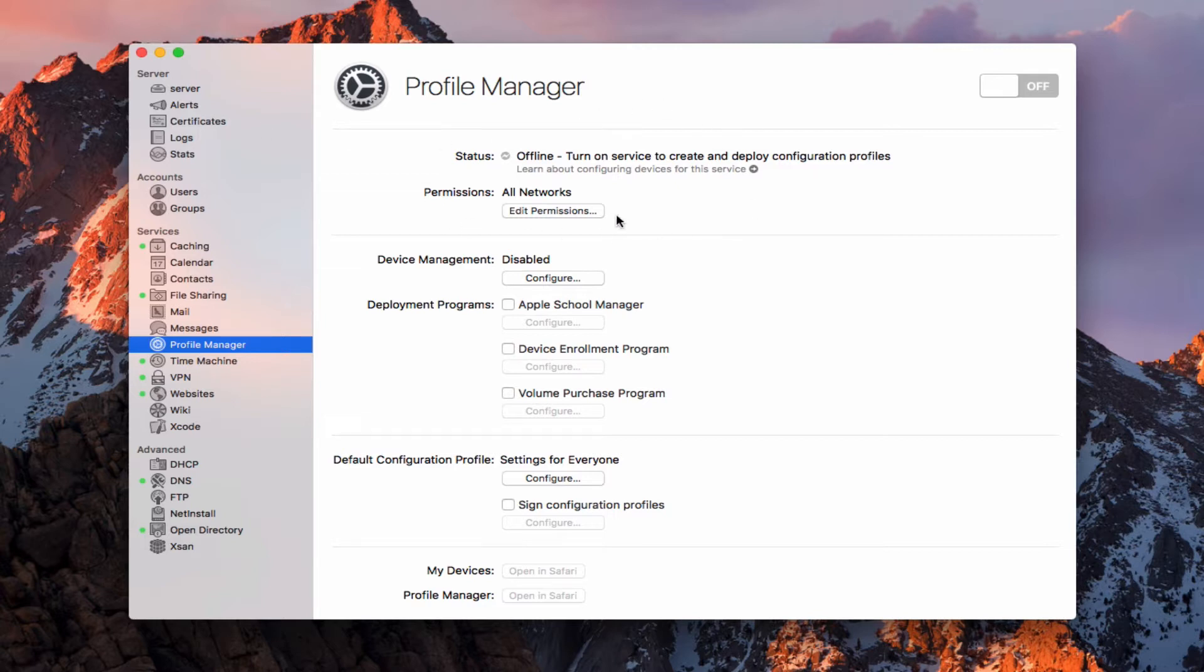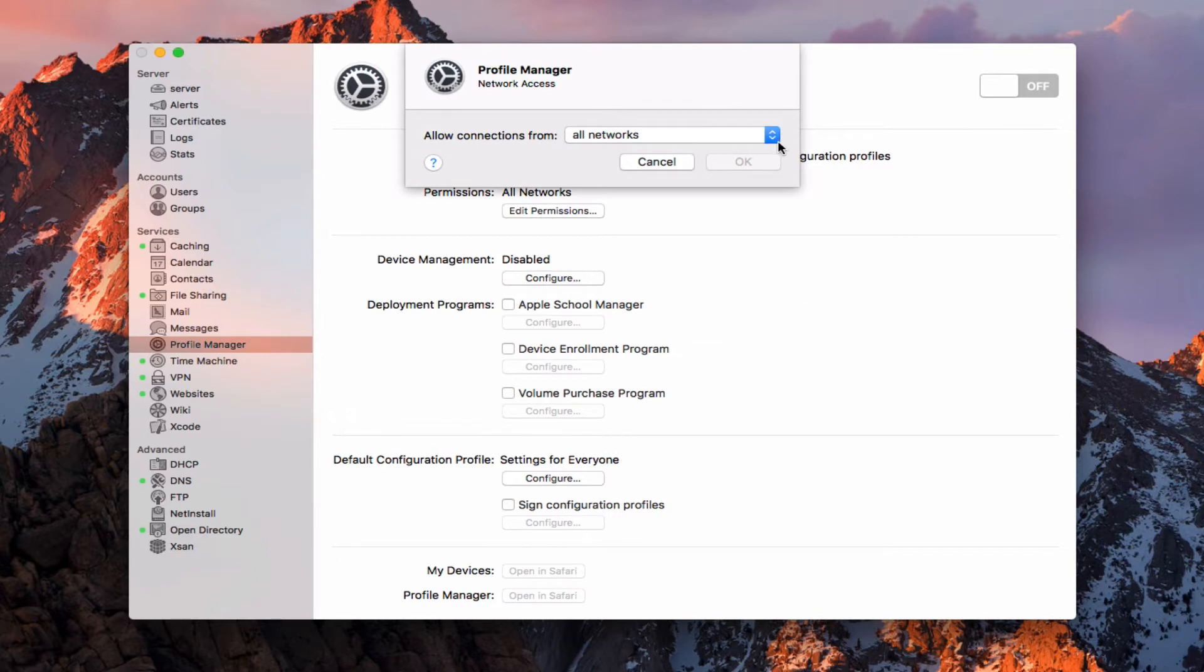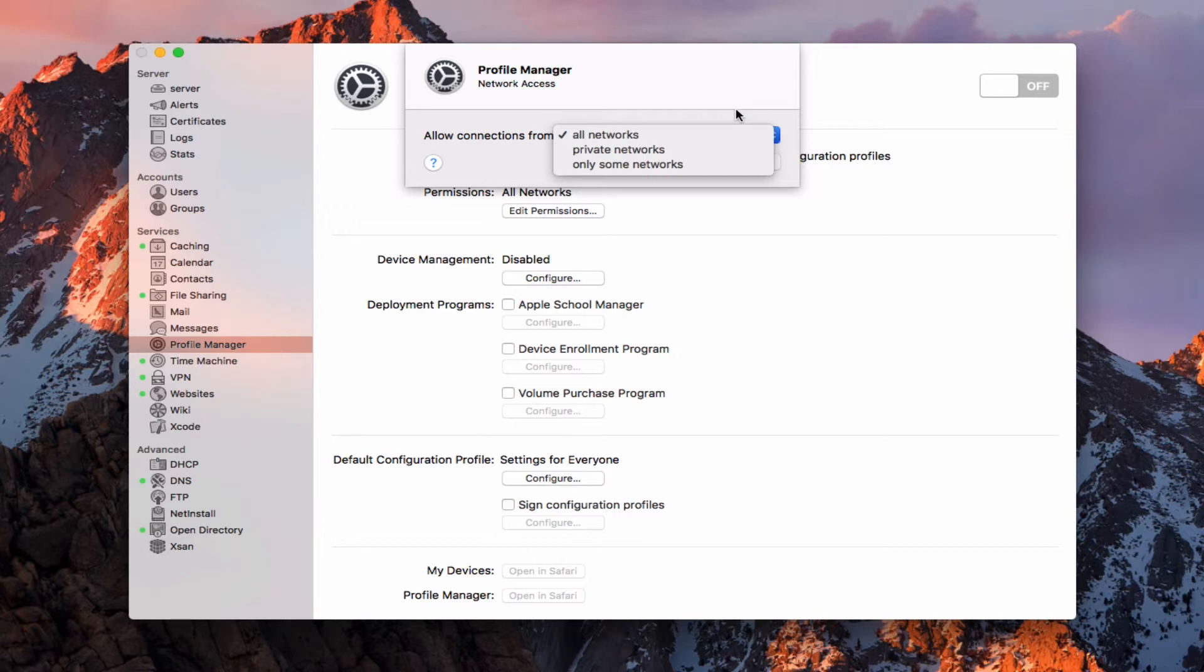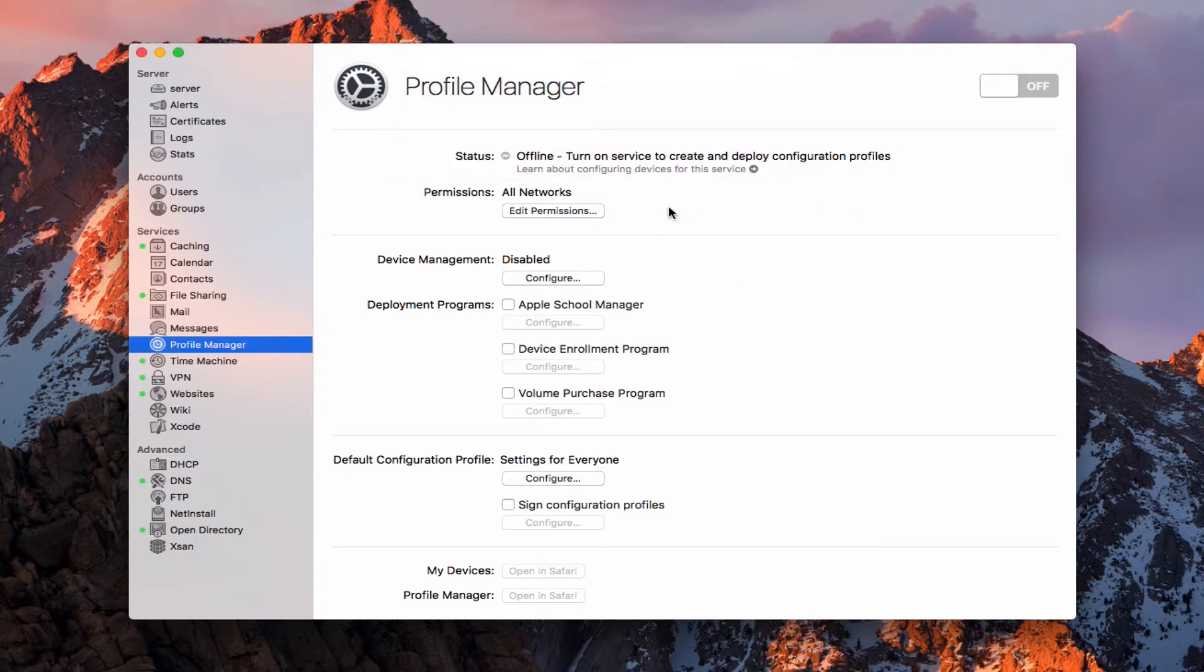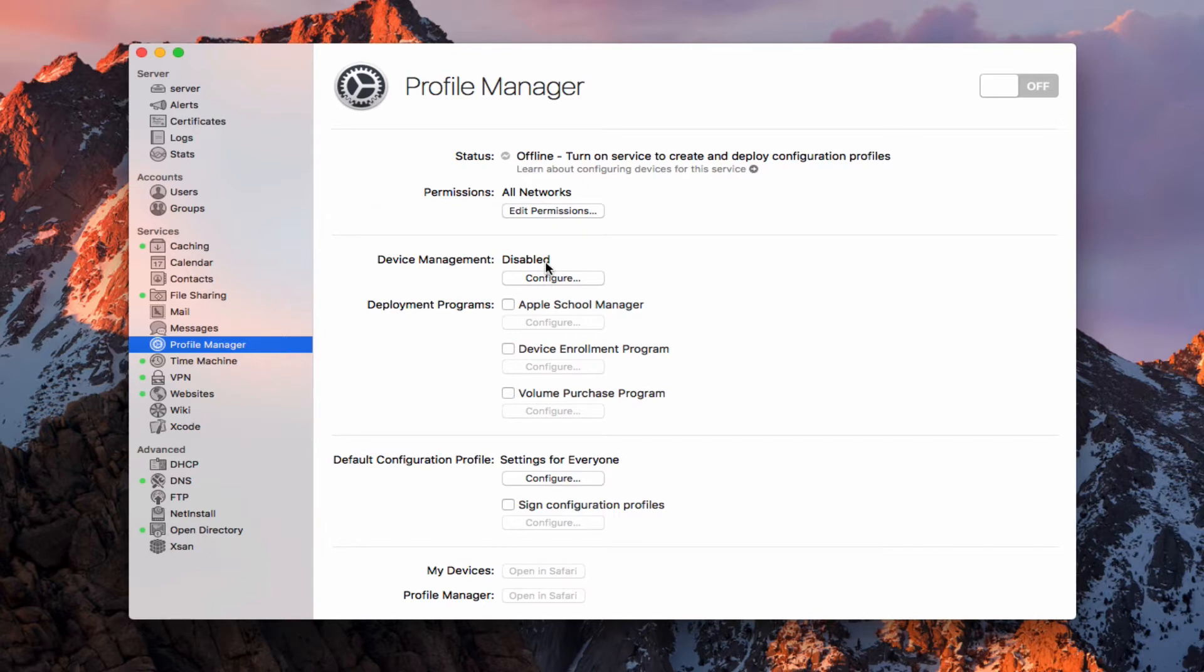Up at the top, you can see it's offline right now because we haven't turned the service on. We've got our permissions. This is like a mini firewall for each of your services built into macOS Server, so you can customize them however you'd like. I'm just going to leave it at all networks right now. Device management is one of the first things that we run and you see it's disabled. This is what we need to set up in order for Profile Manager to work. I'm going to go ahead and click that configure button.